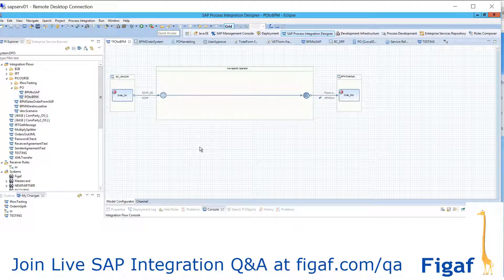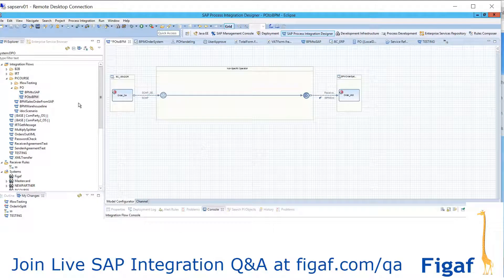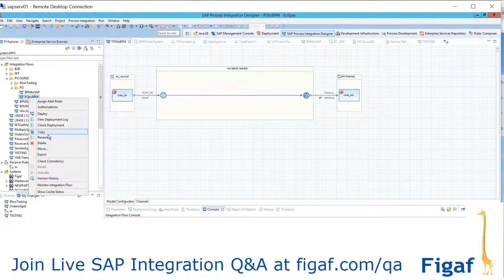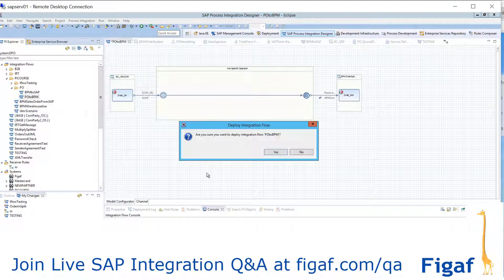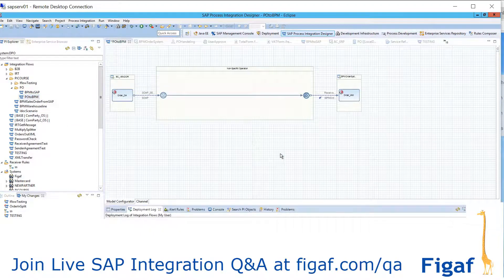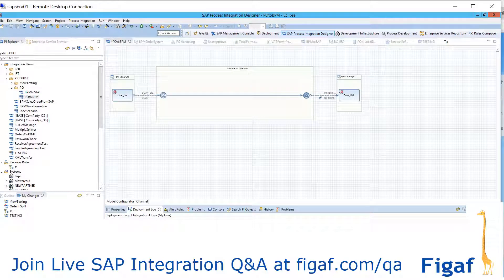It is BPM notation, which makes it a little easier to see what's going on. And then in the background you can deploy.